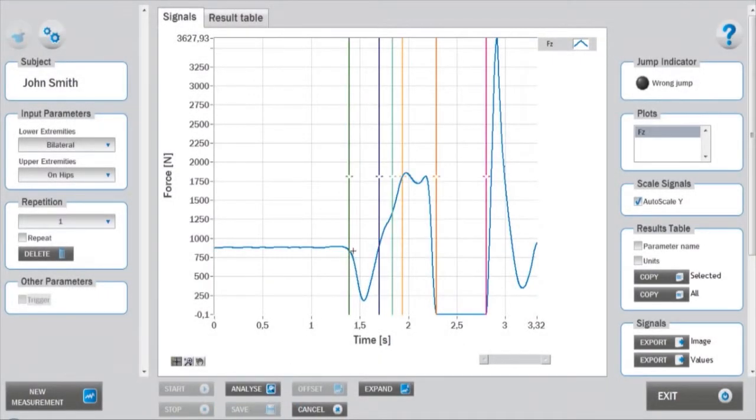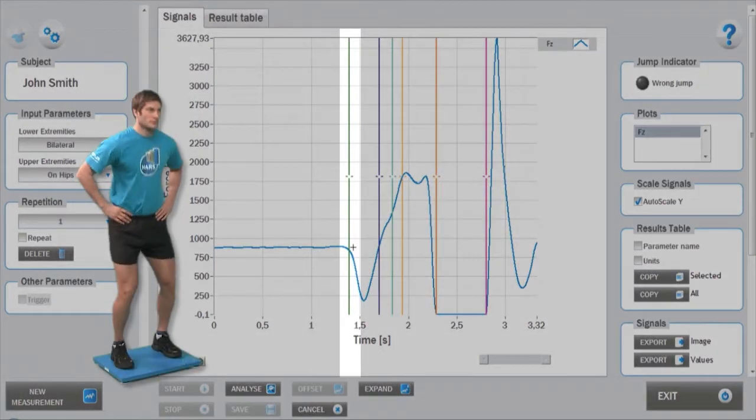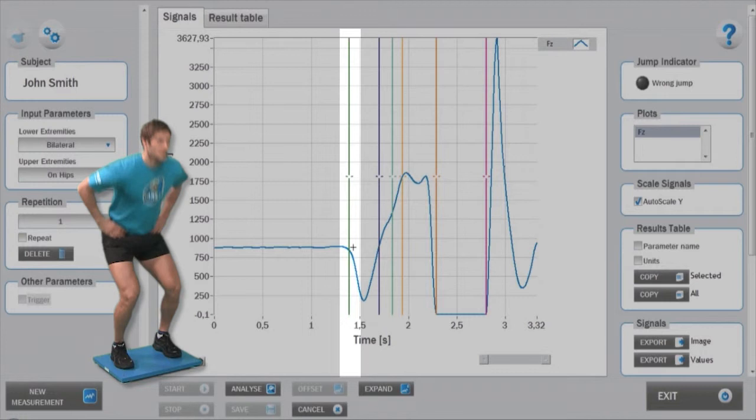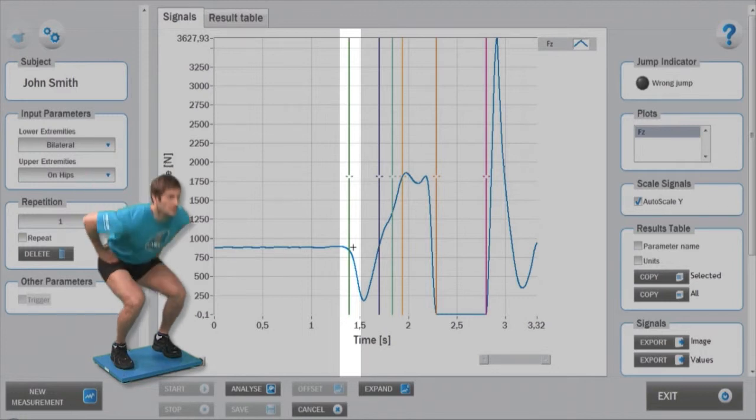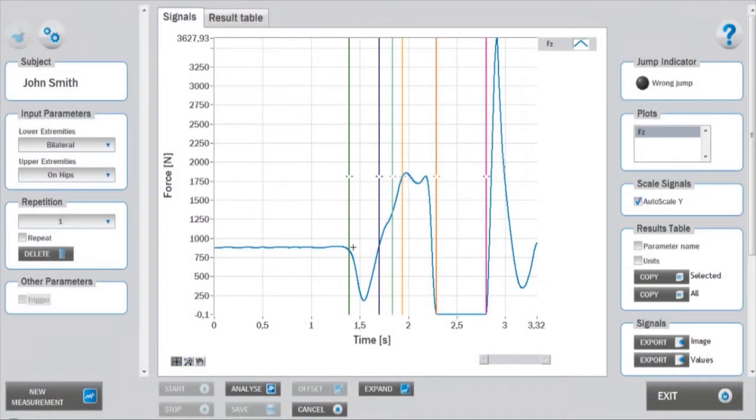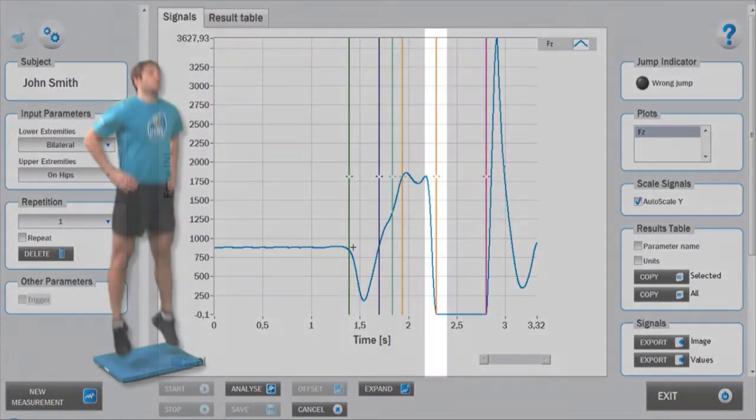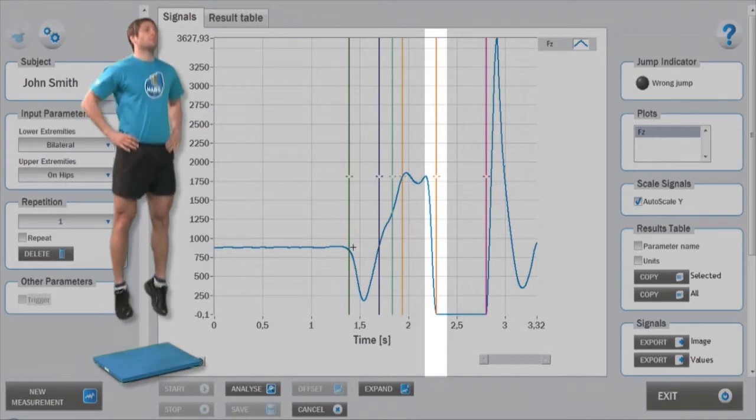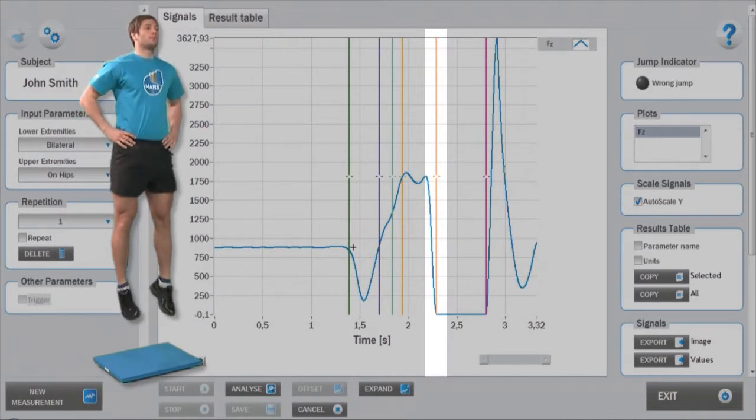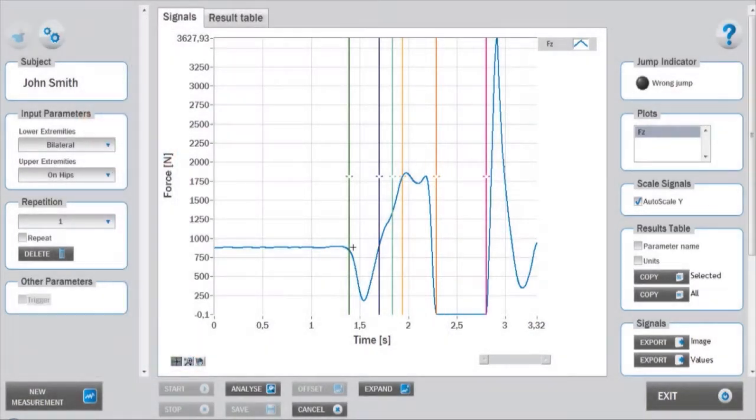The central window displays the ground reaction force signal measured by the force plate. Markers are positioned automatically on the most relevant spots used for analysis. The initiation of the movement action marked by the start cursor is identified by a decrease in the ground reaction force profile. Takeoff and landing can be easily identified by the moment when the ground reaction force falls to zero and starts to increase again.